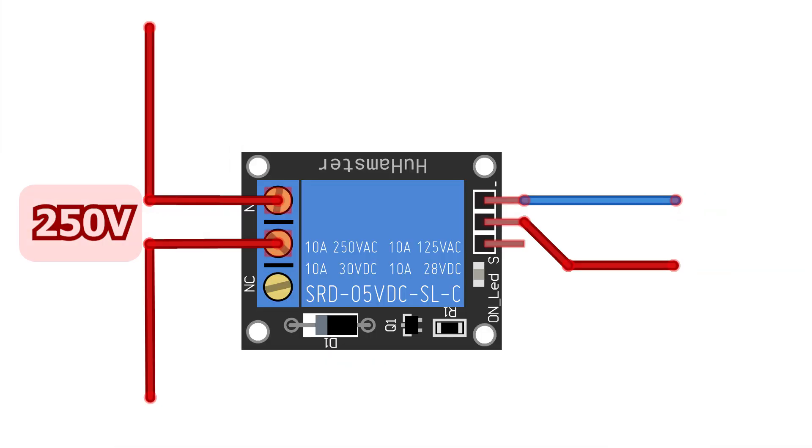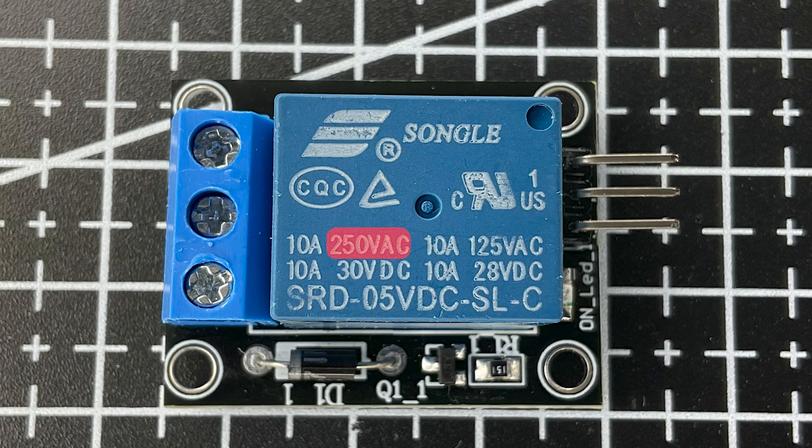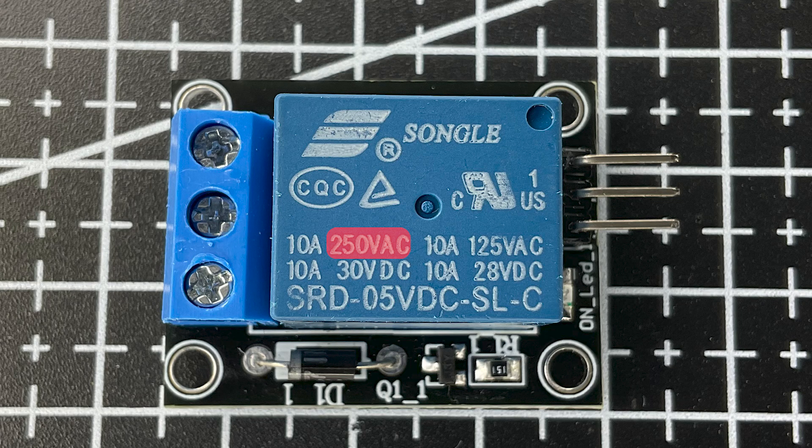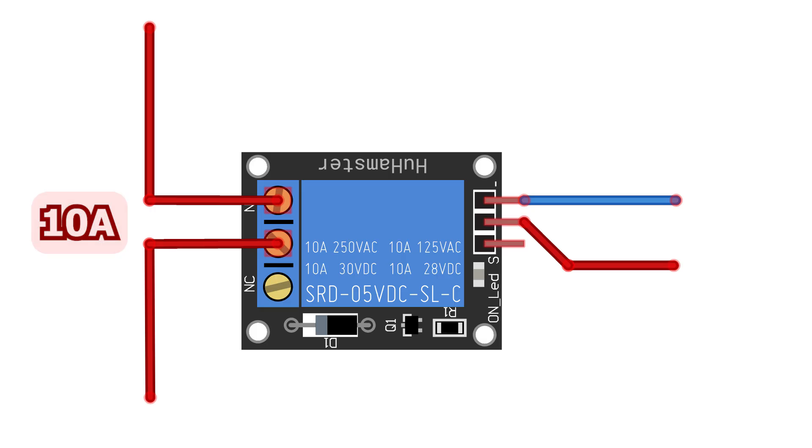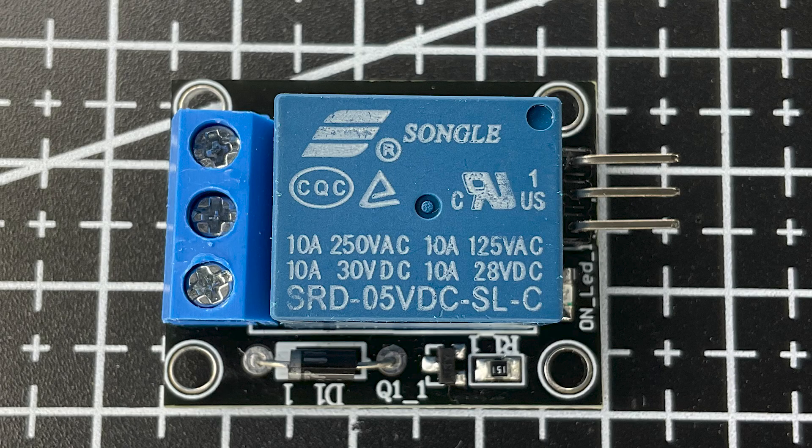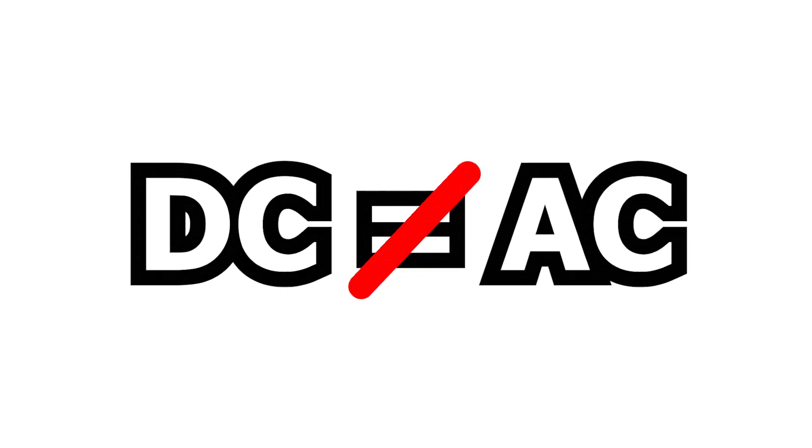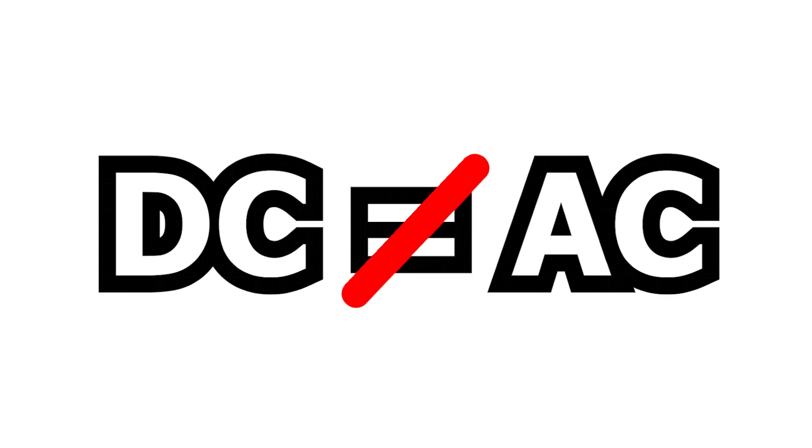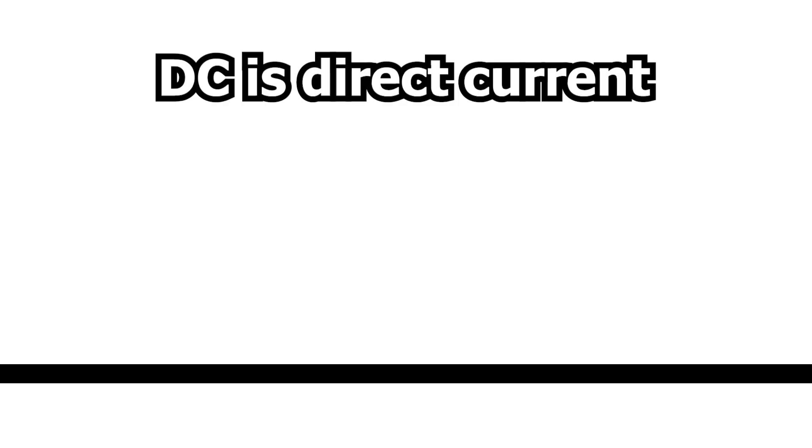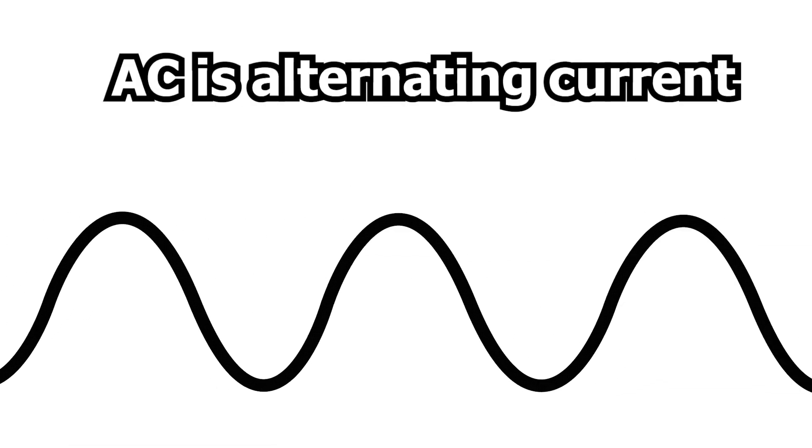Switching voltage is the maximum switching voltage, for example, 250 volts AC or 30 volts DC. Switching current is the maximum current, for example, 10 amps. It is also worth considering the type of switched current. DC is direct current and AC is alternating current.